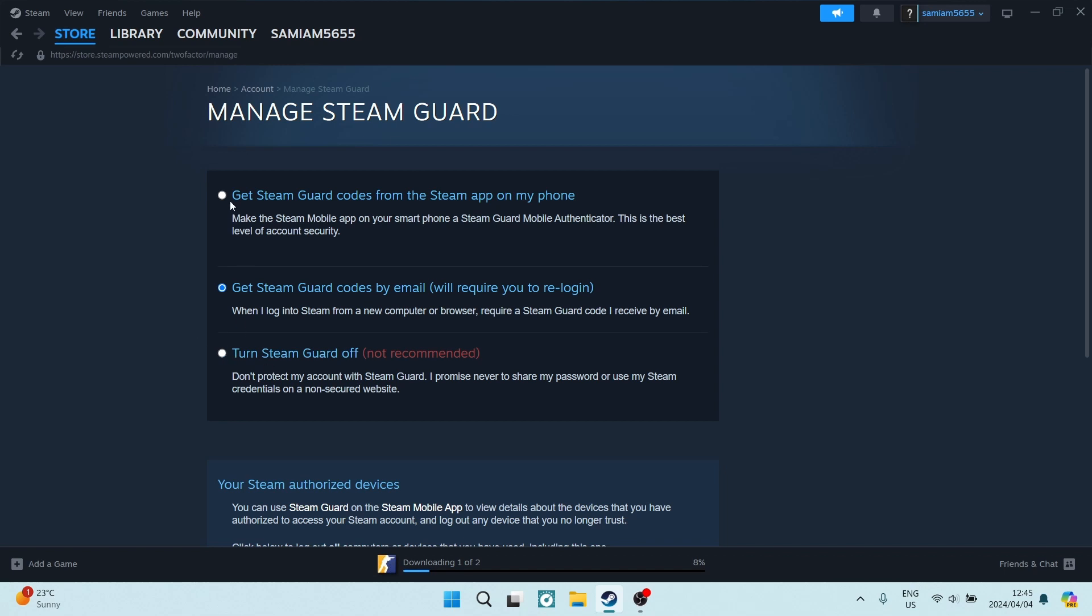However, you can have both of these options turned on at the same time. There we go folks, stay safe out there. If you enjoyed this video, drop us a like. We'll see you next time. Peace.